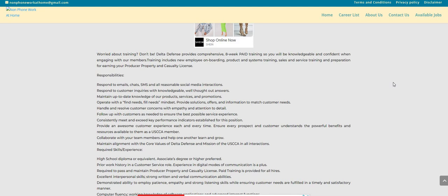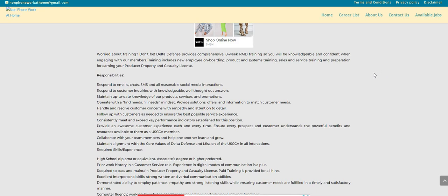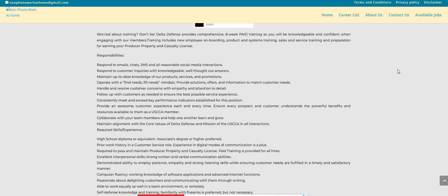Provide an awesome customer experience each and every time. Ensure every prospect and customer understands the powerful benefits and resources available to them as a USCCA member. Collaborate with your team members and help one another learn and grow. Maintain alignment with the core values of Delta Defense and the mission of the USCCA in all interactions.